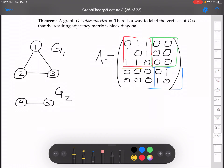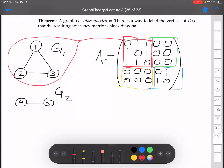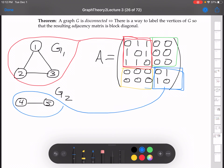And as you can see, this is a block diagonal adjacency matrix — those off-diagonal blocks are all zeros. This block right here is the adjacency matrix for G1, and this is the adjacency matrix for G2. When they're disconnected, this is the way to label the vertices so the resulting adjacency matrix is block diagonal.